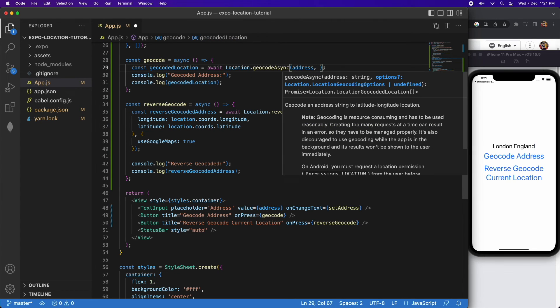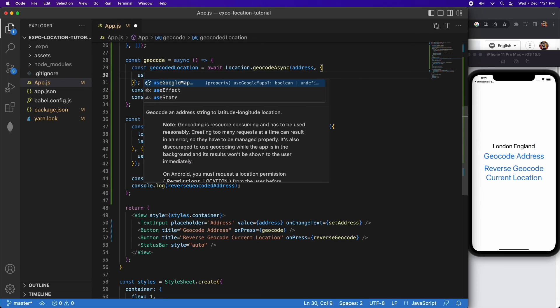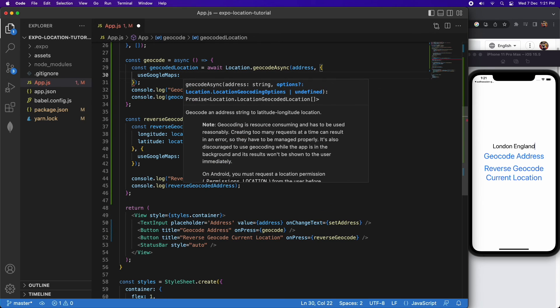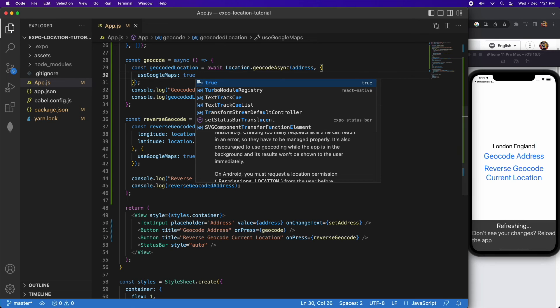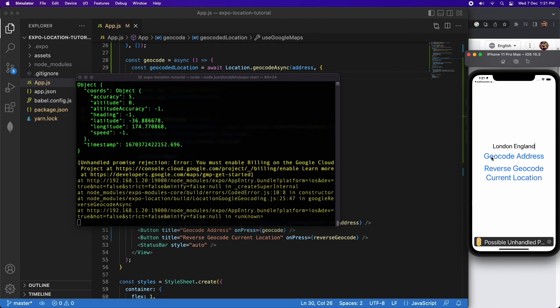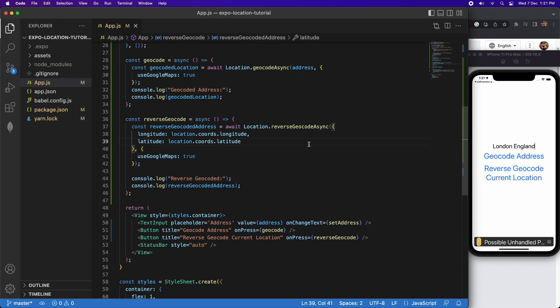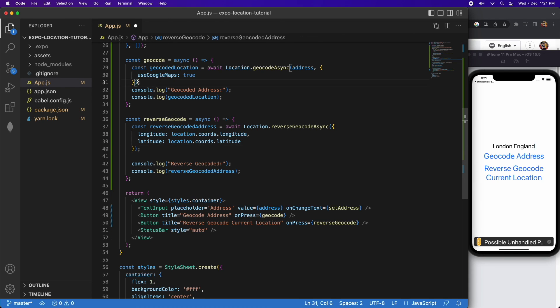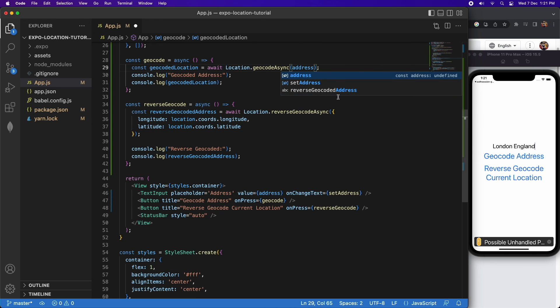I'll just show you adding it to geocodeAsync as well — you specify useGoogleMaps: true in the options, and it's going to give me that same error because I haven't enabled billing. I'll clear those out since they're not needed unless there's a specific reason. I hope you've enjoyed the tutorial today — if you have, please like and subscribe for more content. All my code will be available on GitHub.